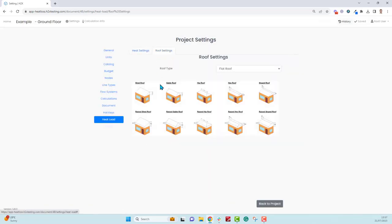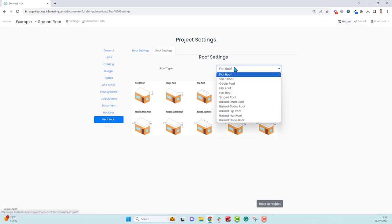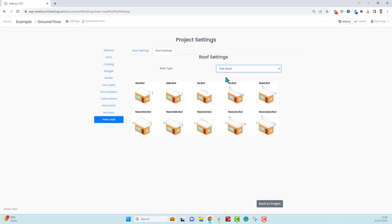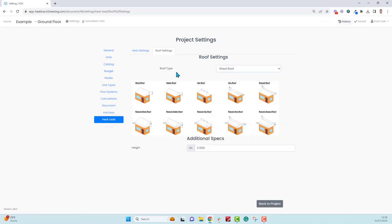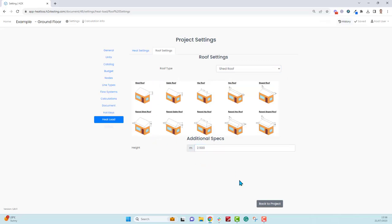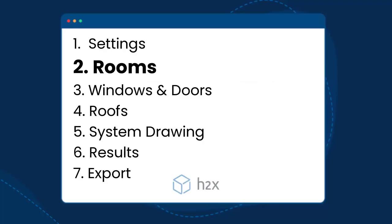For the roof settings we have 10 different roofs available as well as a flat roof, so 11. For example if you want to do a shed, which is this one, you have to input a height. The height is 2.5, feel free to change it to whatever you want. That is everything for the settings, so now let's draw some rooms.